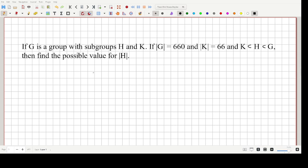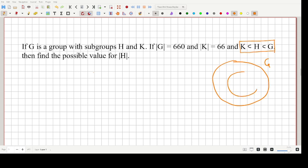As you can see in the top right corner, the relation between the subgroups and the group G is given. G is a big group, inside that lies a smaller subgroup H, and inside that there is yet another subgroup K. The order of group G is 660 and the order of subgroup K is 66.